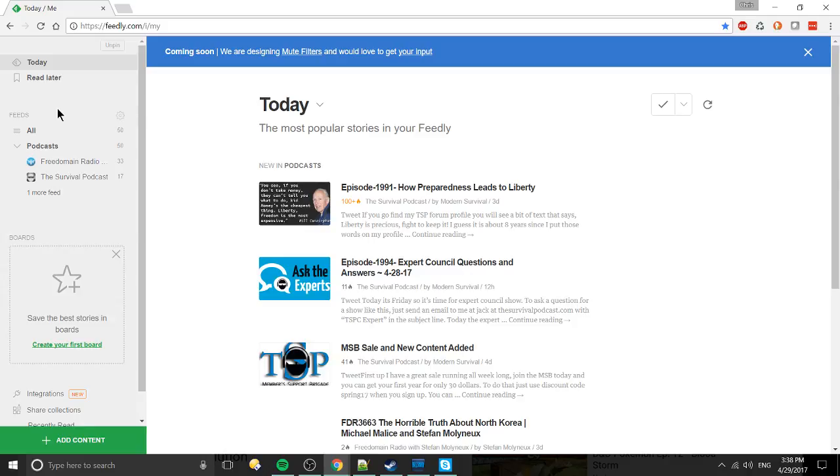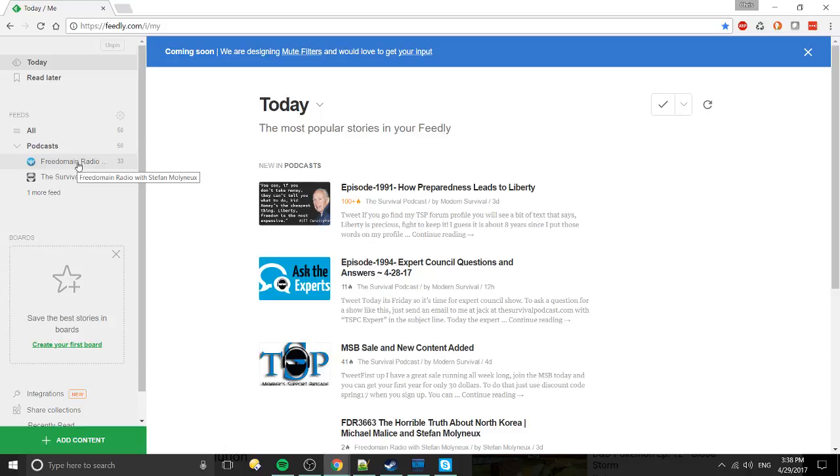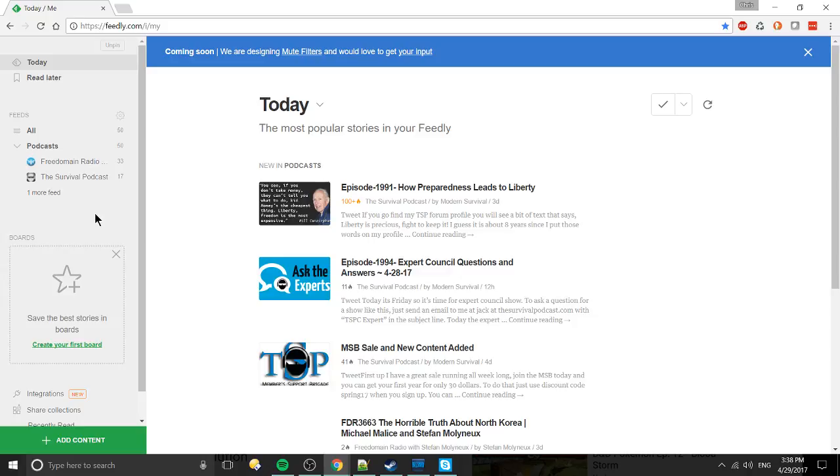In this case I have two podcast feeds set up, one from Free Domain Radio and the other from The Survival Podcast. I enjoy them both and I do want to be updated when those places basically release new content. However, then there's just all those other sites that I don't really care about or I don't need to see on a regular basis.